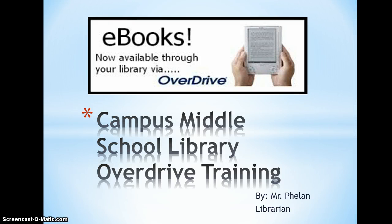Welcome to Campus Middle School Library Overdrive Training. My name is Mr. Phelan, and I'm the librarian.